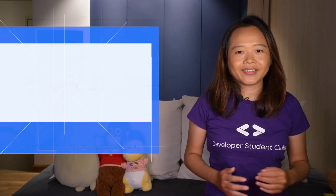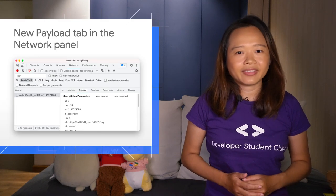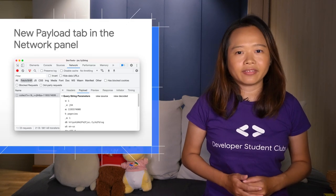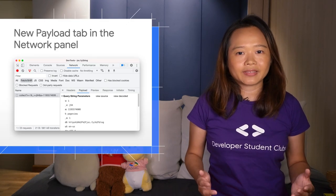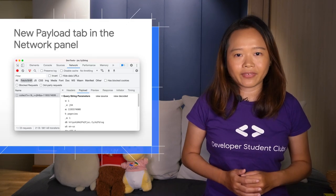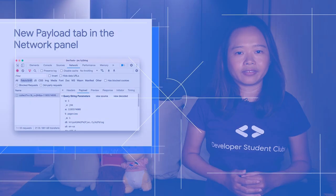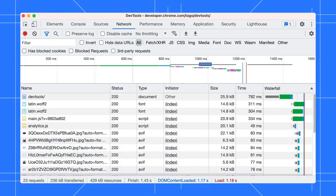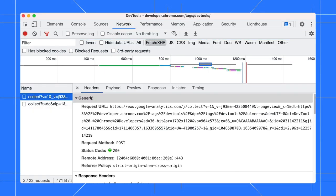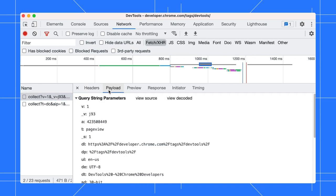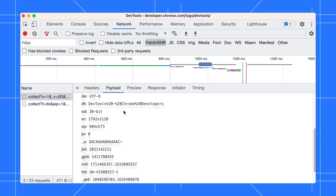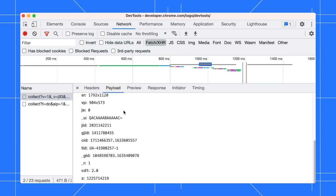Use the new Payload tab in the Network panel when you inspect a network request with payload. In the Network panel, select a network request with payload. Then, open the Payload tab to view the payload information.